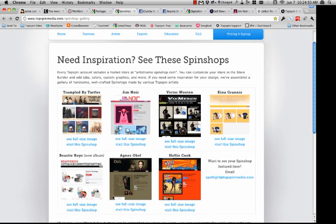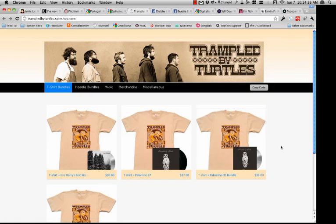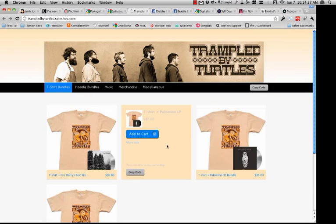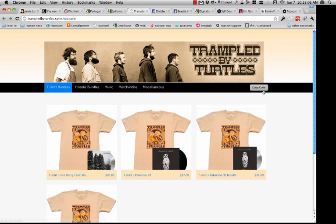I'll show you one quickly — this is Trampled by Turtles. As you mouse over each item, you can add it to a cart and the purchase flow comes up just like you saw on the Lady Gaga site. You can also copy the embed code and embed this store in other places, like on Facebook.